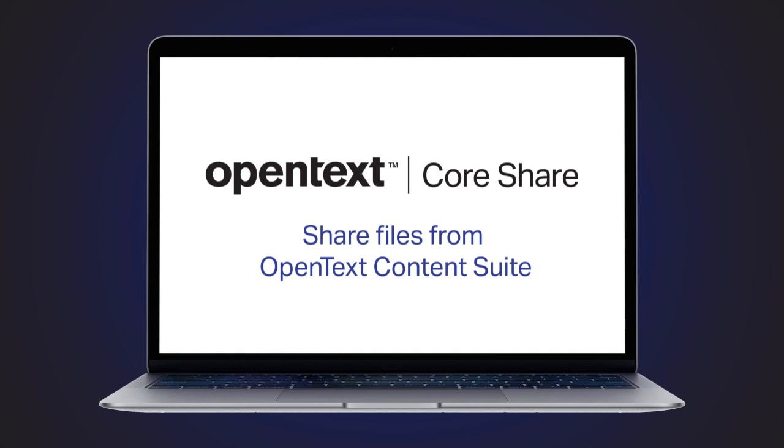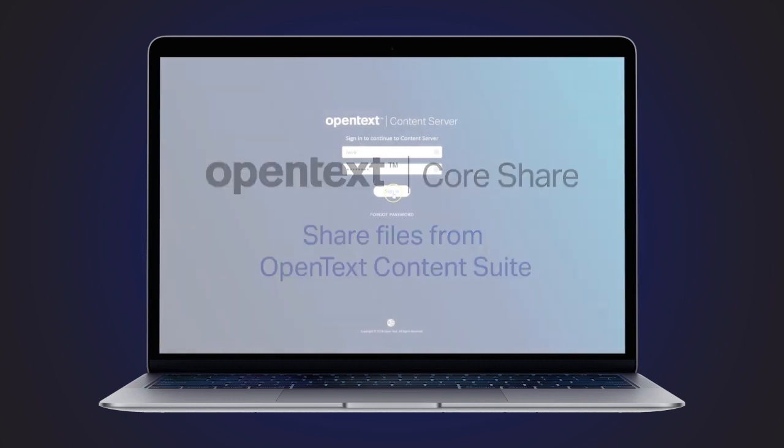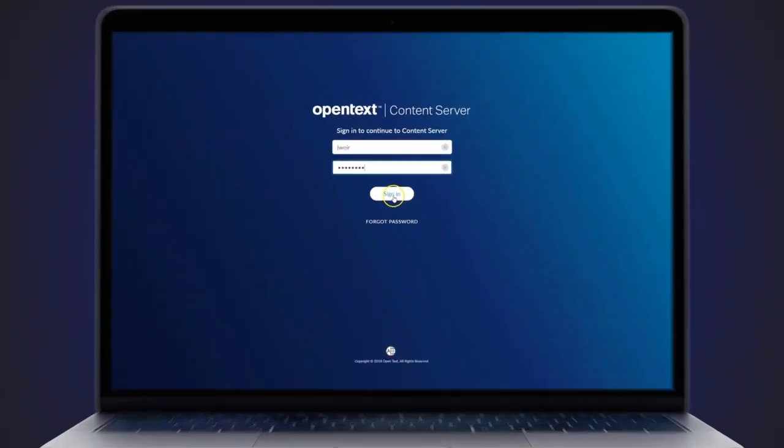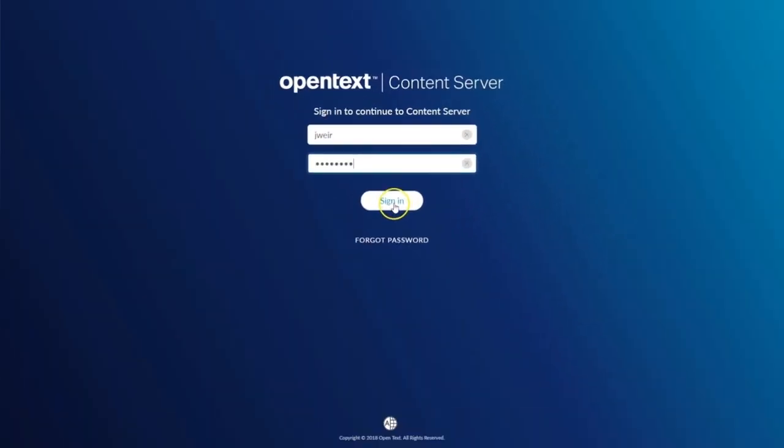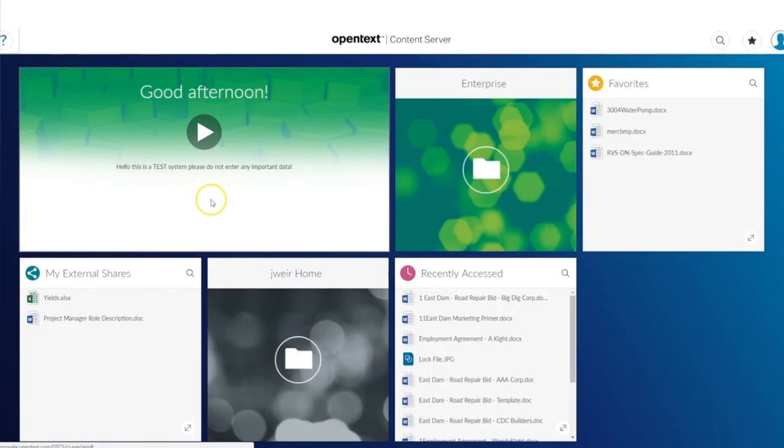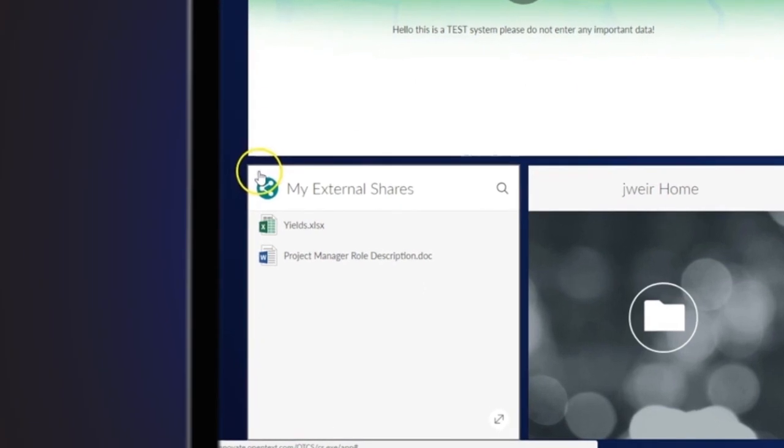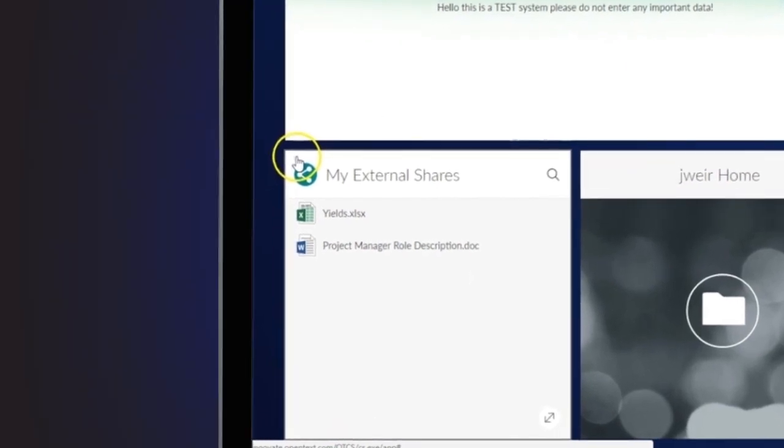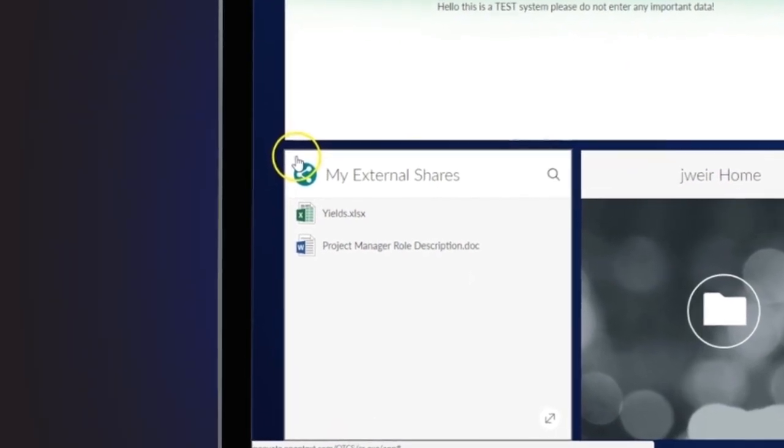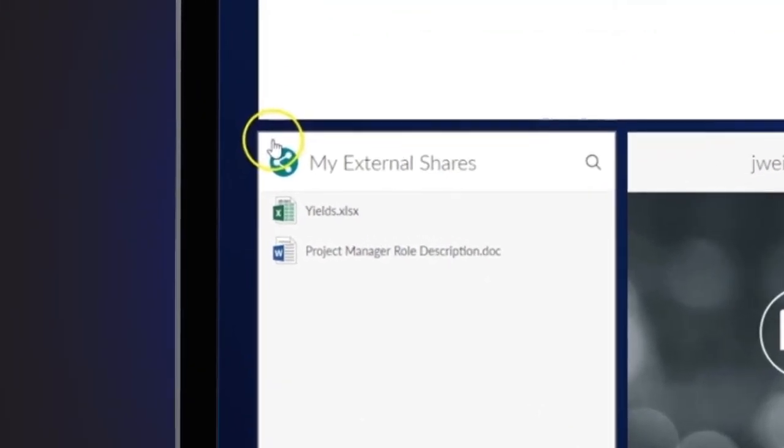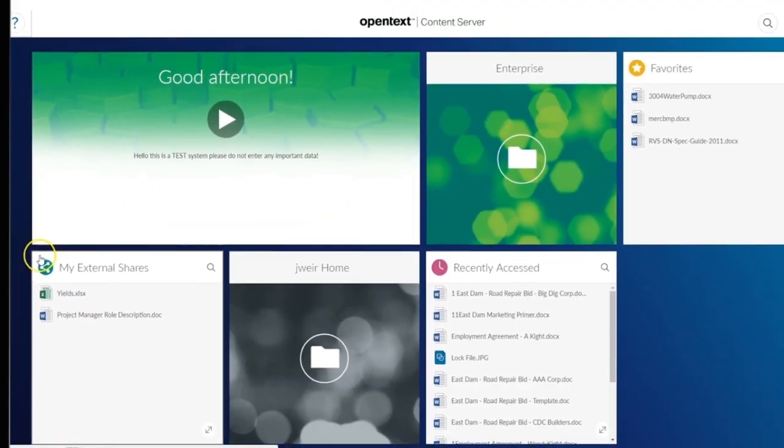Individuals who have been granted permissions to share files externally from OpenText Content Suite via OpenText CoreShare will have a new Content Suite widget called My External Shares, which provides a snapshot view of all the files you share from Content Suite with external parties via CoreShare.